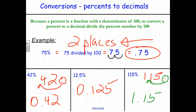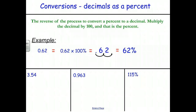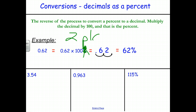Converting backwards — from decimals to percents — we do the opposite. We multiply the decimal by 100, which means moving the decimal point two places to the right, making the number bigger. So 0.62 becomes 62%.